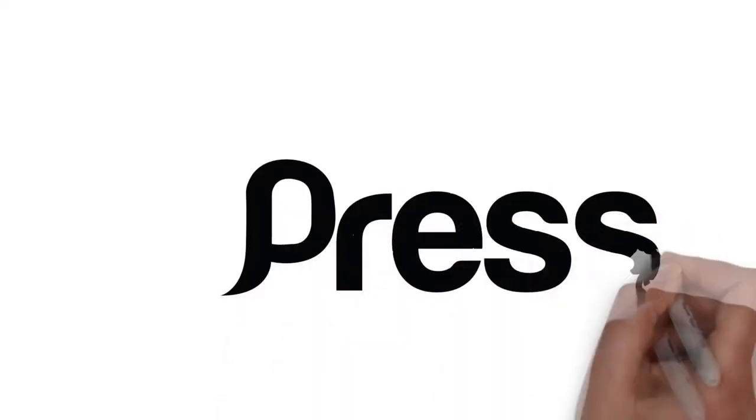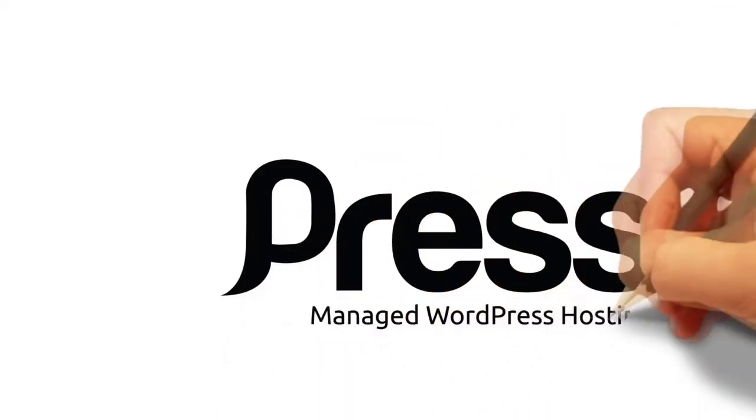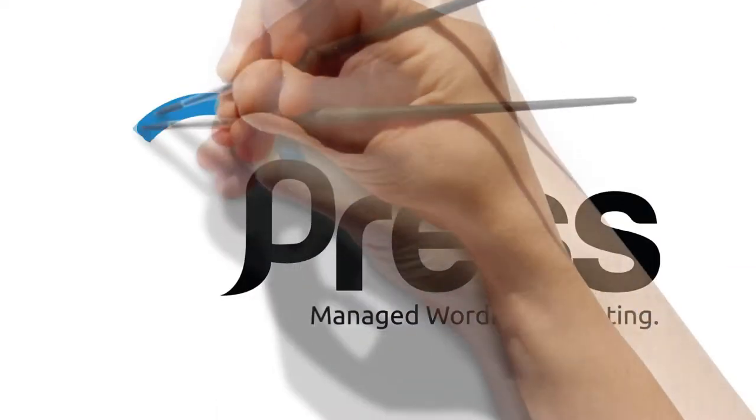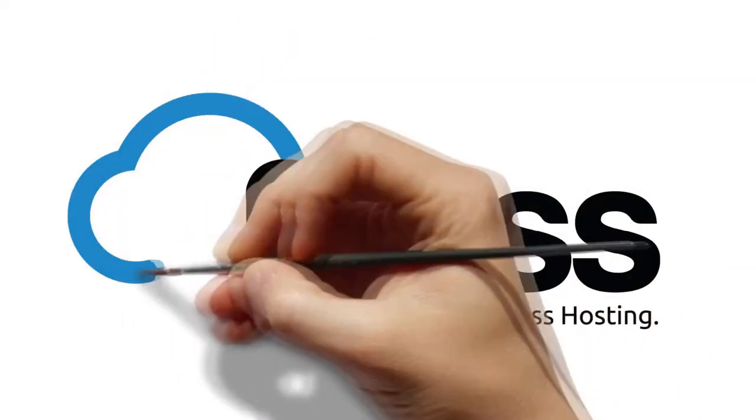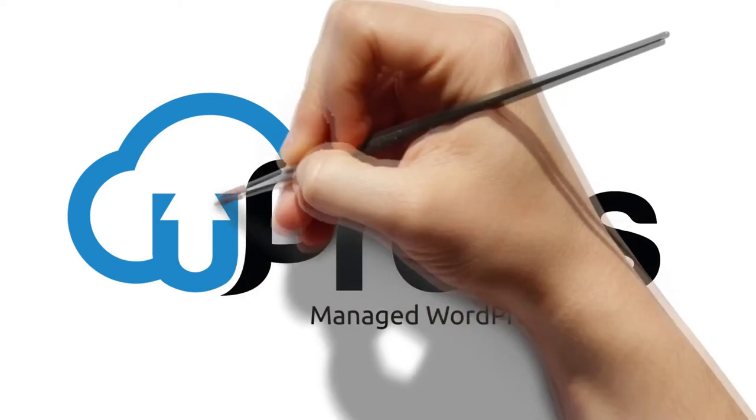Upress, a WordPress hosting experience that is simply unmatched.